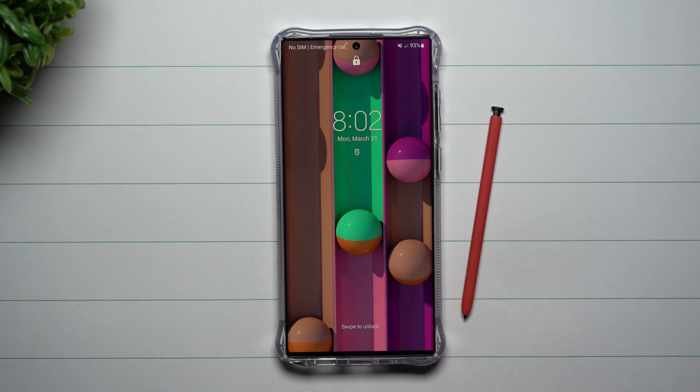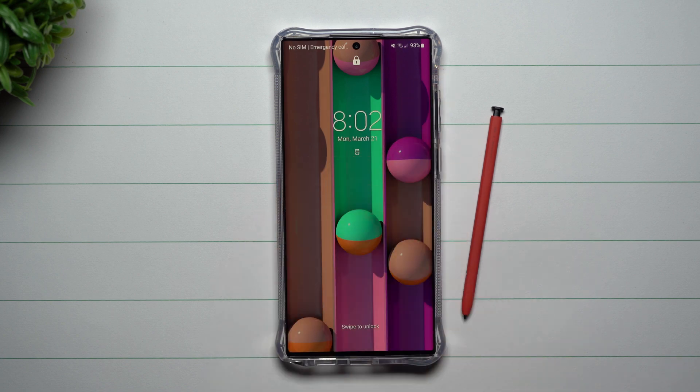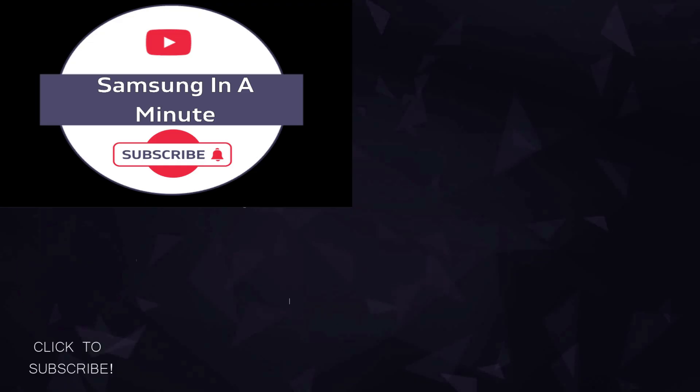Hopefully you guys appreciated this video. If you did, please give it a big thumbs up. Don't forget to subscribe — you'll find it on the bottom. And if you liked this video, more than likely you'll also like this other video. I'll see you guys later.